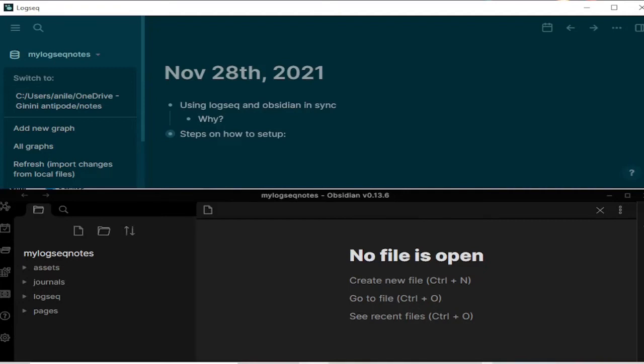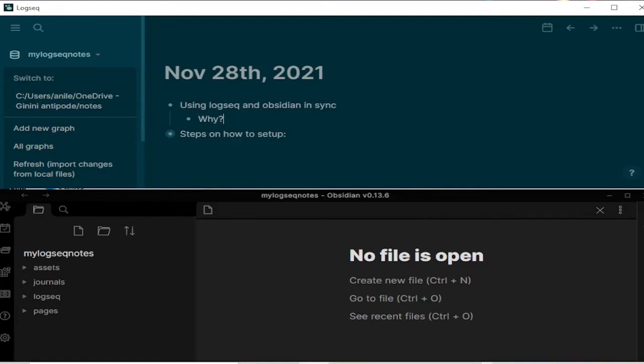So although LogSec and Obsidian are both plugin powered, Obsidian has over 300 plugins which make it a real plugin powerhouse and you can really take advantage of those. I will be making another video about the Obsidian git plugin and how it can be used also to backup your nodes for free on GitHub. So watch out for that video as well.